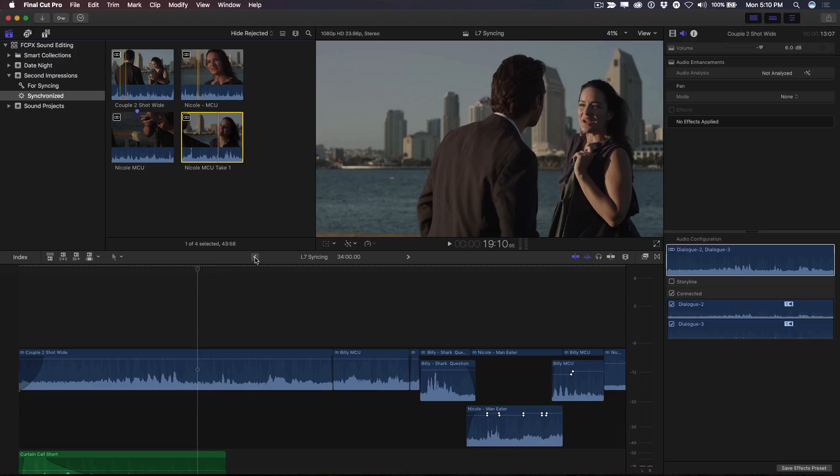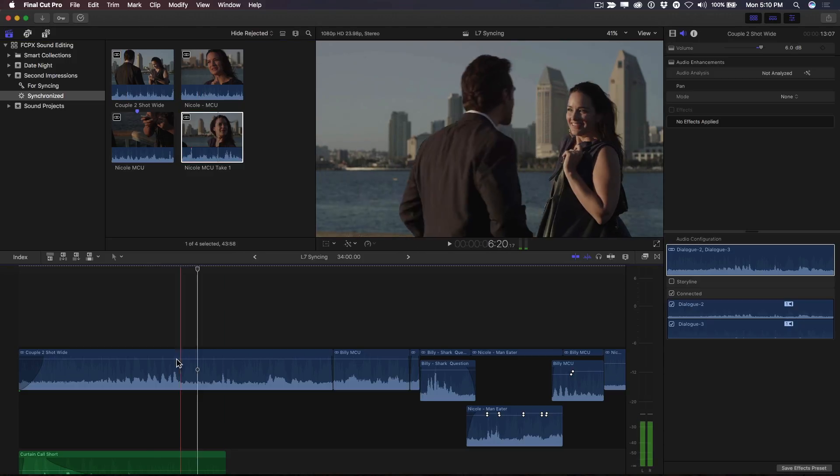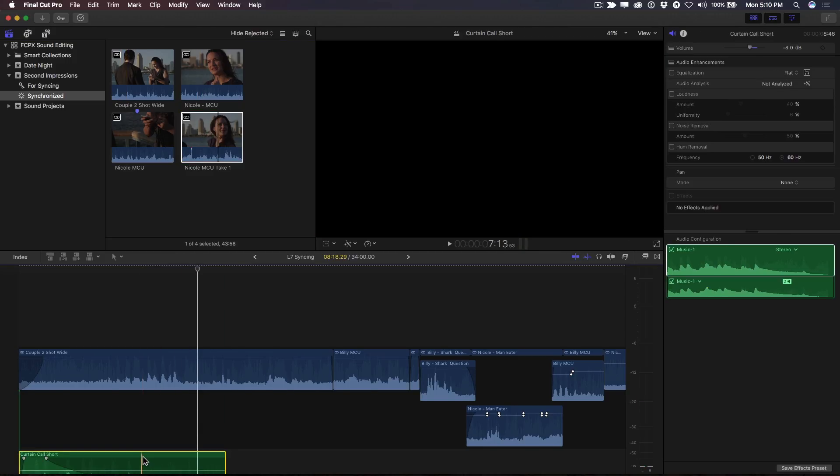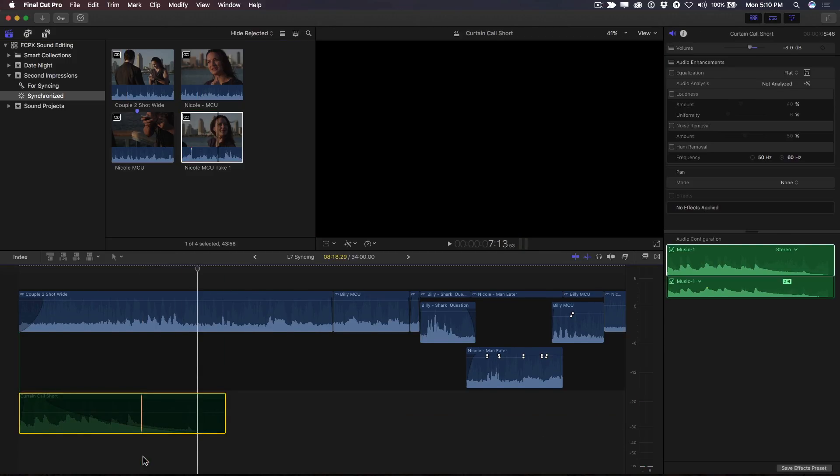Here, I have a short scene of dialogue between two people. On location, we didn't get a good clean read of Nicole's opening line, and I'd like to replace it with a better read from another take. To reduce the distraction of the music, I'll select it and press V to disable it.